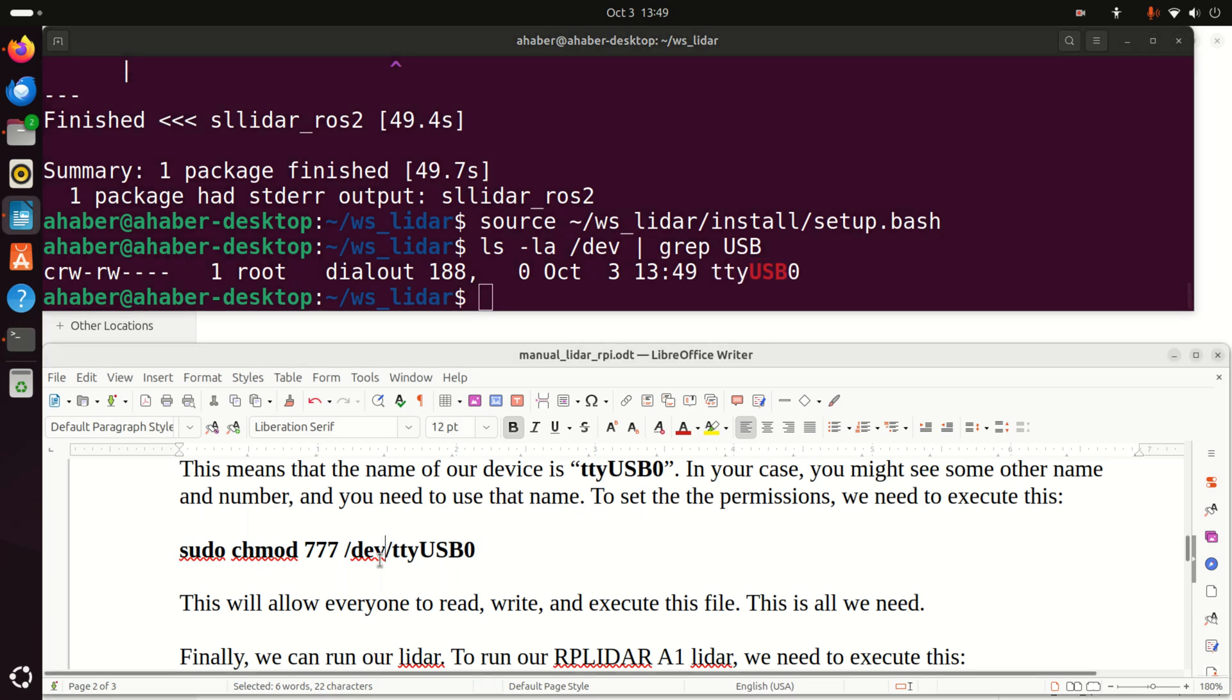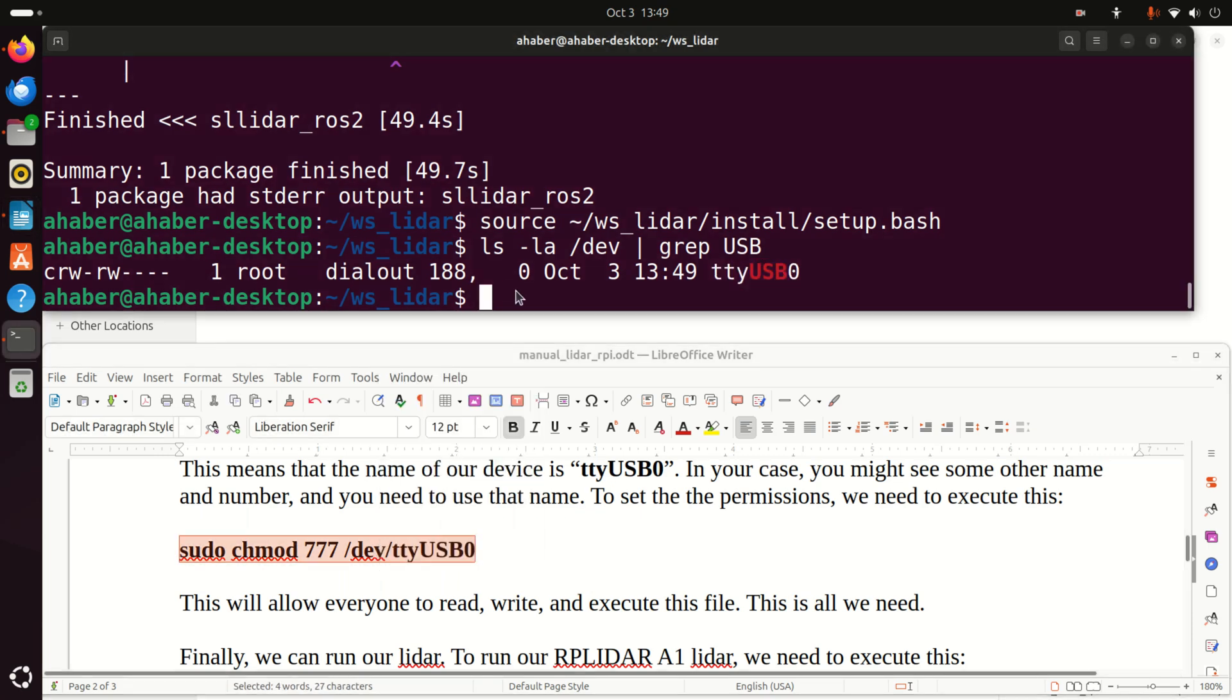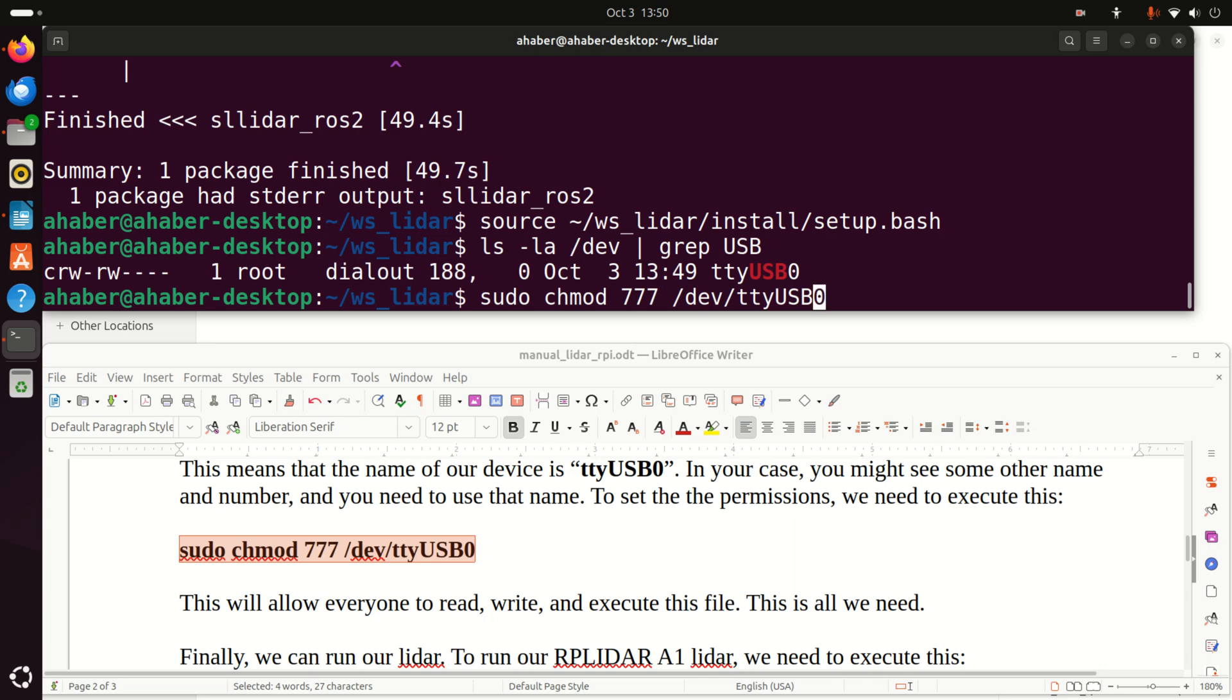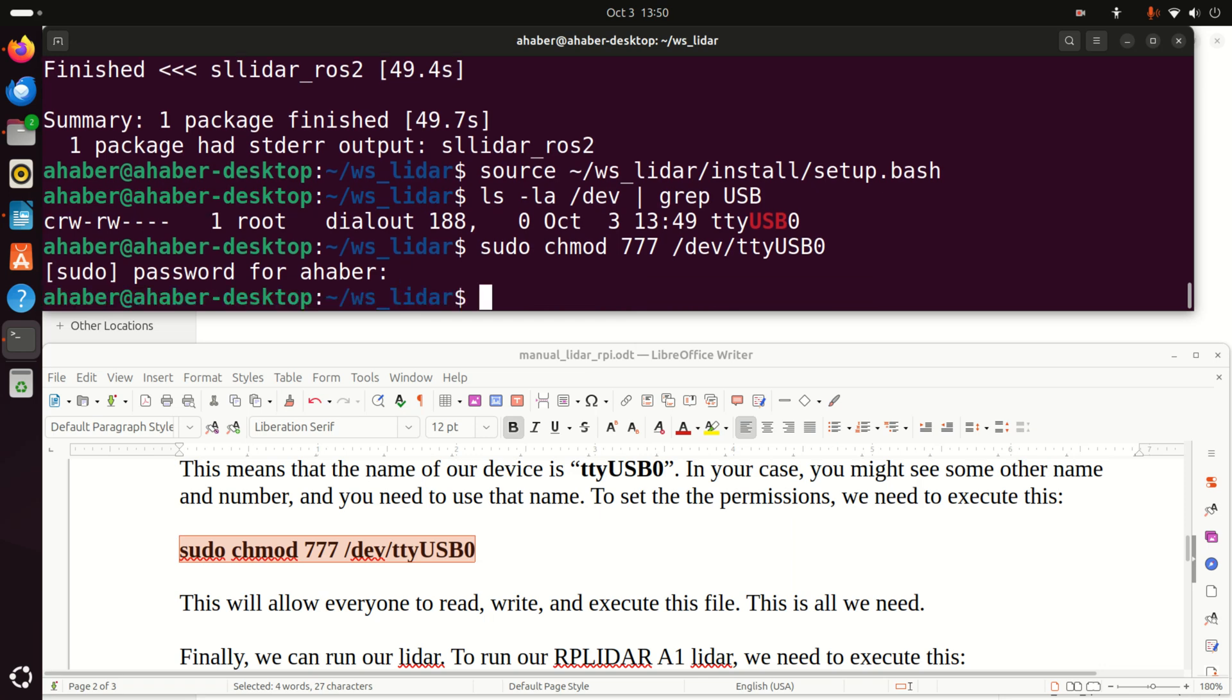Now, we need to set the proper permission to our USB port. We do it like this. This command will make sure that we can read from this USB port. And over here, you need to enter your password.